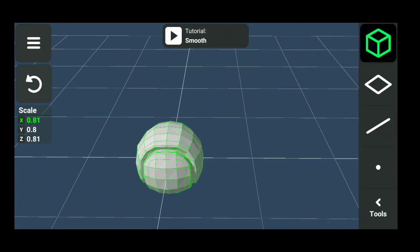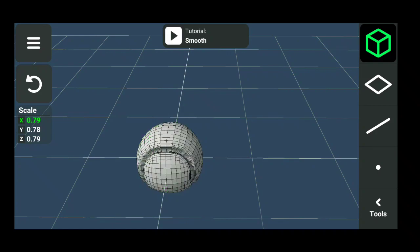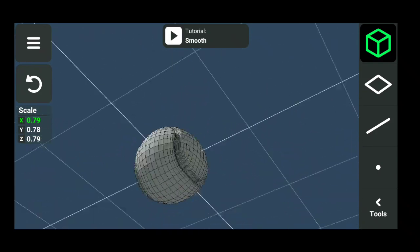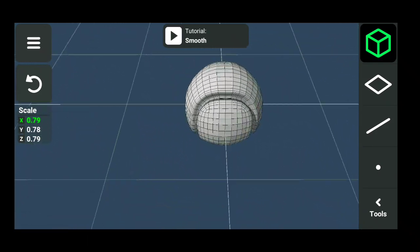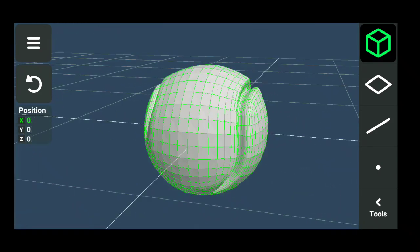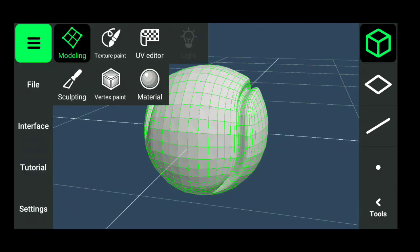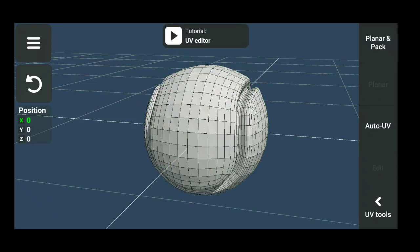Now smooth it again to the maximum limit. Unwrap the UVs.